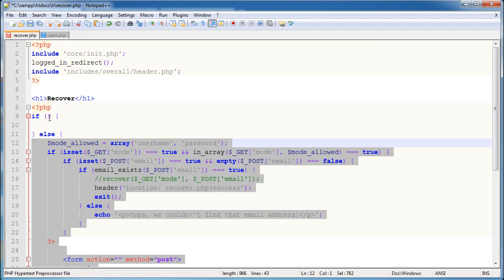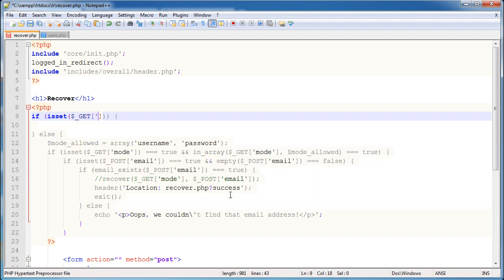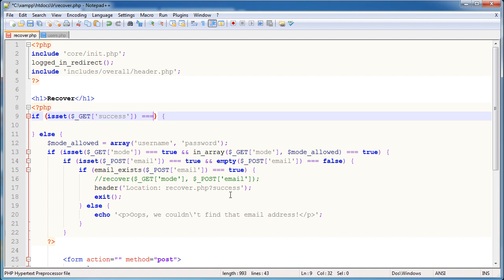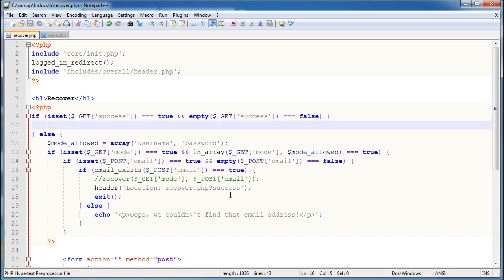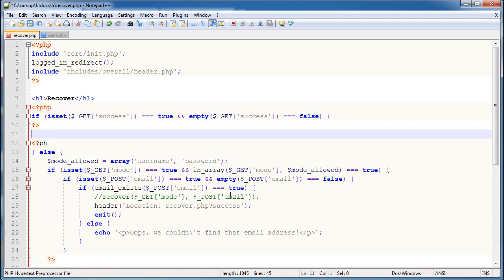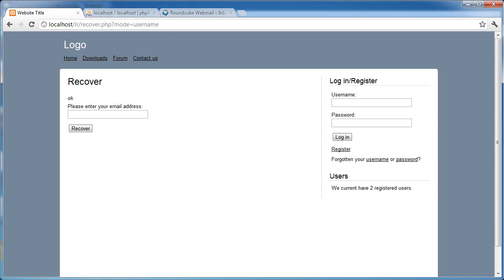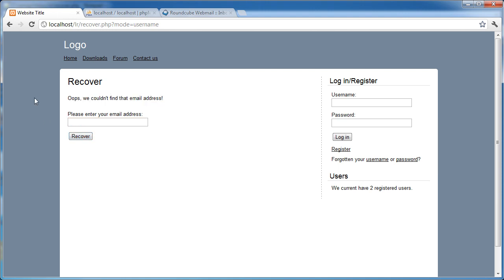So basically here we're just going to detect whether this success thing is on the end. So if isset $ underscore GET success, if that's equal to true, and this value is empty. So if that's equal to false, then I'm just going to escape out of PHP back in, and here I'm going to say in a paragraph tag, thanks, we've emailed you. Obviously feel free to make this a lot nicer. So now let's go ahead and type in a load of rubbish and click recover, and we get our error message.